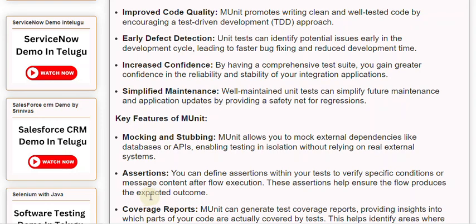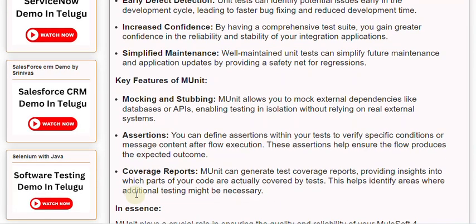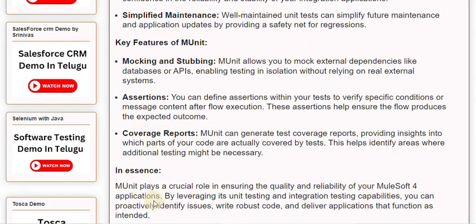In essence, MUnit plays a crucial role in ensuring the quality and reliability of your MuleSoft 4 applications. By leveraging its unit testing and integration testing capabilities, you can proactively identify issues, write robust code, and deliver applications that function as intended.